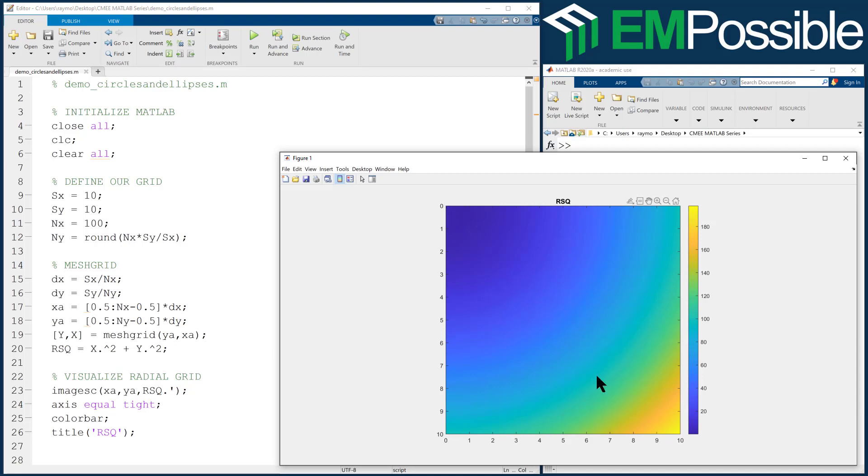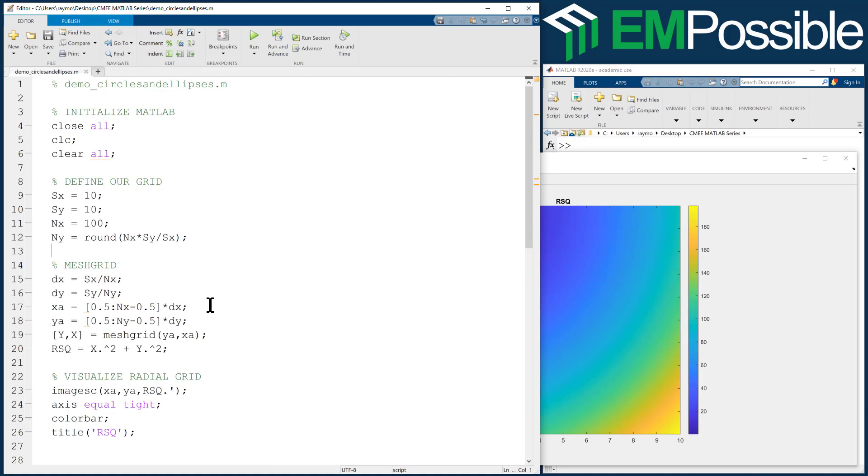Well, you know what? One thing I'd like to do maybe now that we're doing circles, let's center our grid right at the middle. And a variety of ways to do that. But what I tend to like to do is just follow my, after I calculate my axis vector, I would just say X-A equals X-A minus the mean value of X-A.